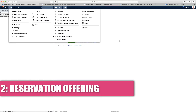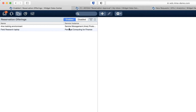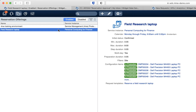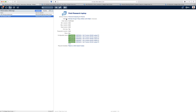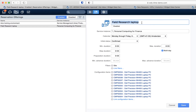The next step is to create what we call a reservation offering. So you go to the records console, select reservation offerings, and you see that I already have two of them in place. Open it in edit mode and you see that the reservation offering has a name. In my case I will create an offering for field research laptops — laptops that people can take outside to do some research and enter data. You link it to a service instance.